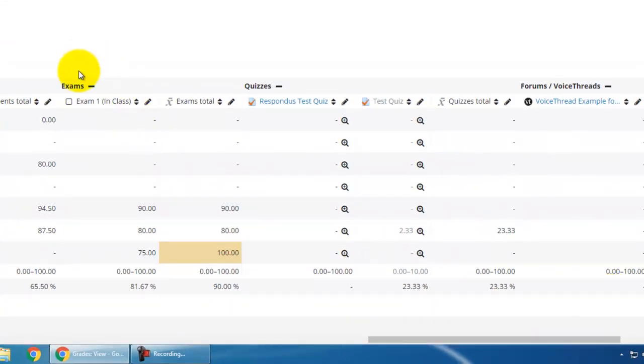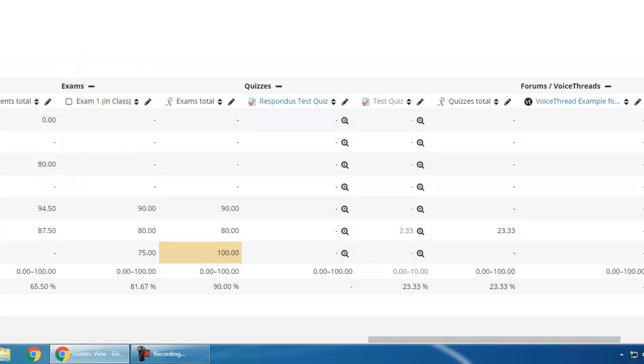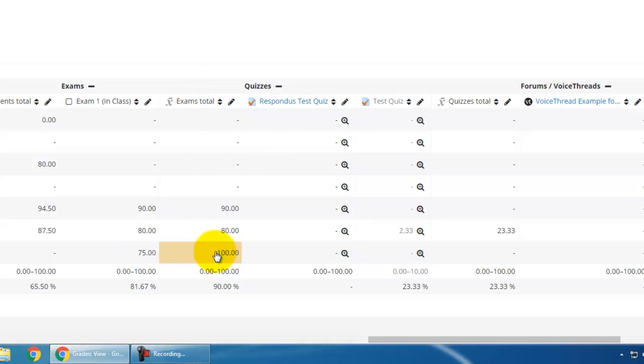Here in the exams category there is a manual grade item called exam one, and you'll notice that student test made a 75 on that. But if you'll notice, the exams total says that it's 100 percent, and you can see that same color that lets you know that this grade is overridden.